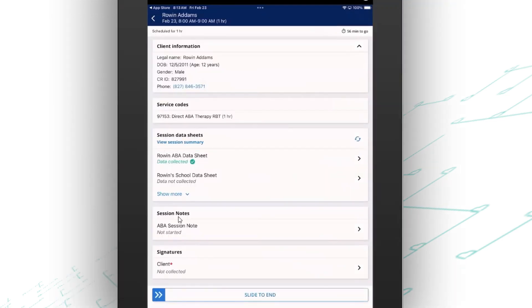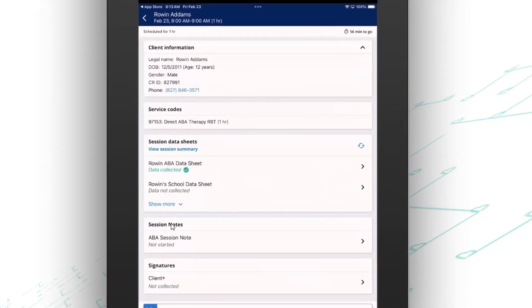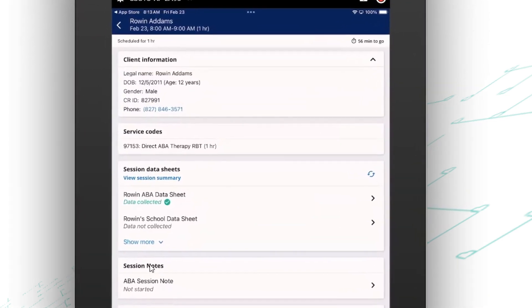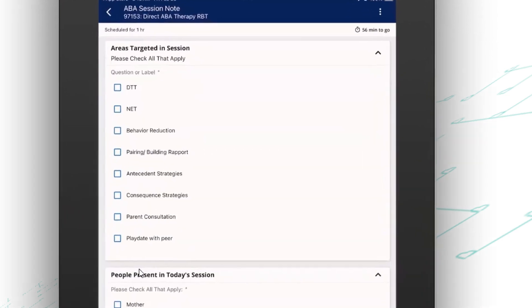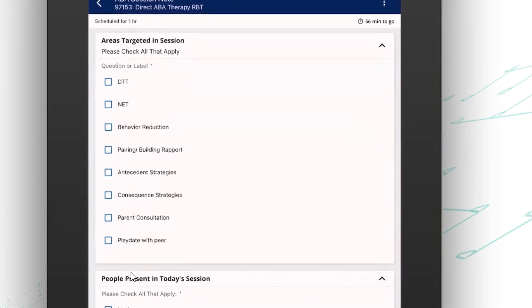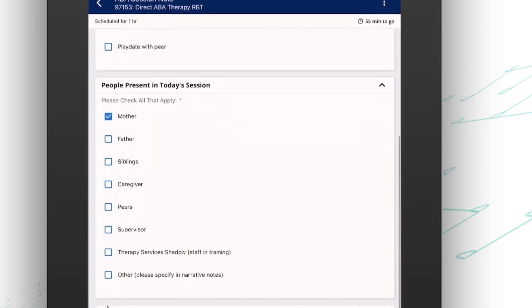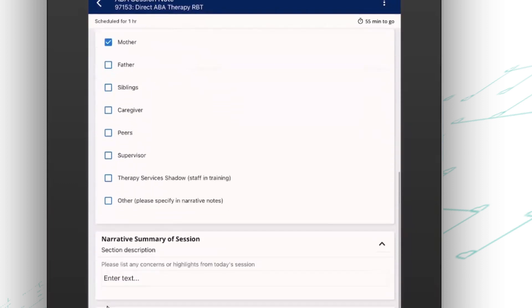So the next thing on their list is to write that session note. So I'm going to open that up. Now session notes are designed within Central Reach. You have full control over what they look like and what information you're capturing. You have the ability even to make some questions required. So anything that has that asterisk next to it means staff have to answer that question in order to complete their session note.